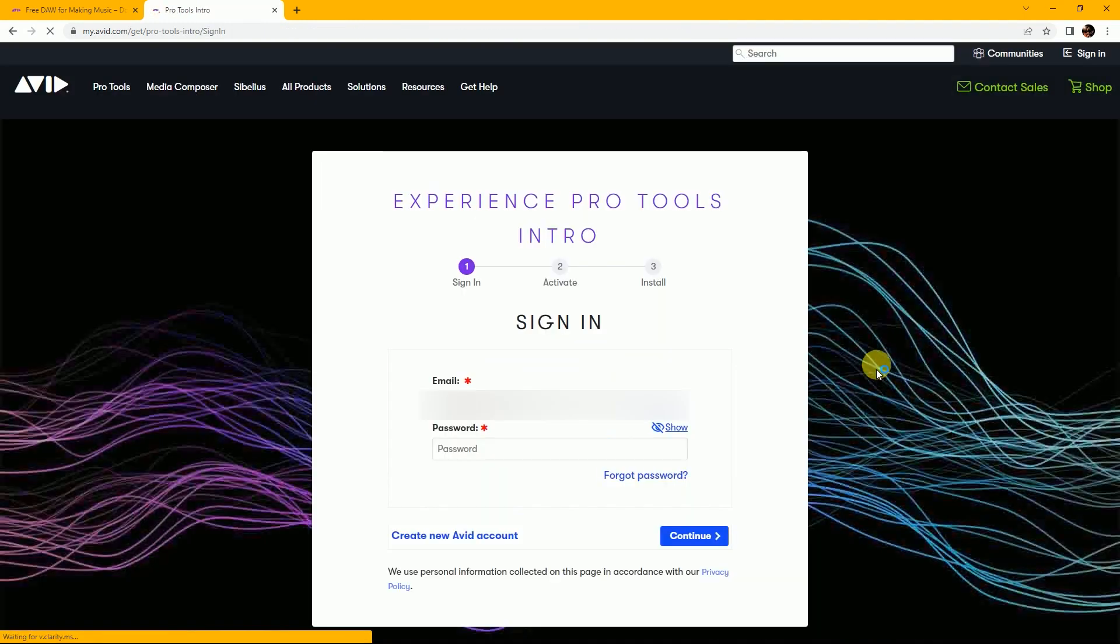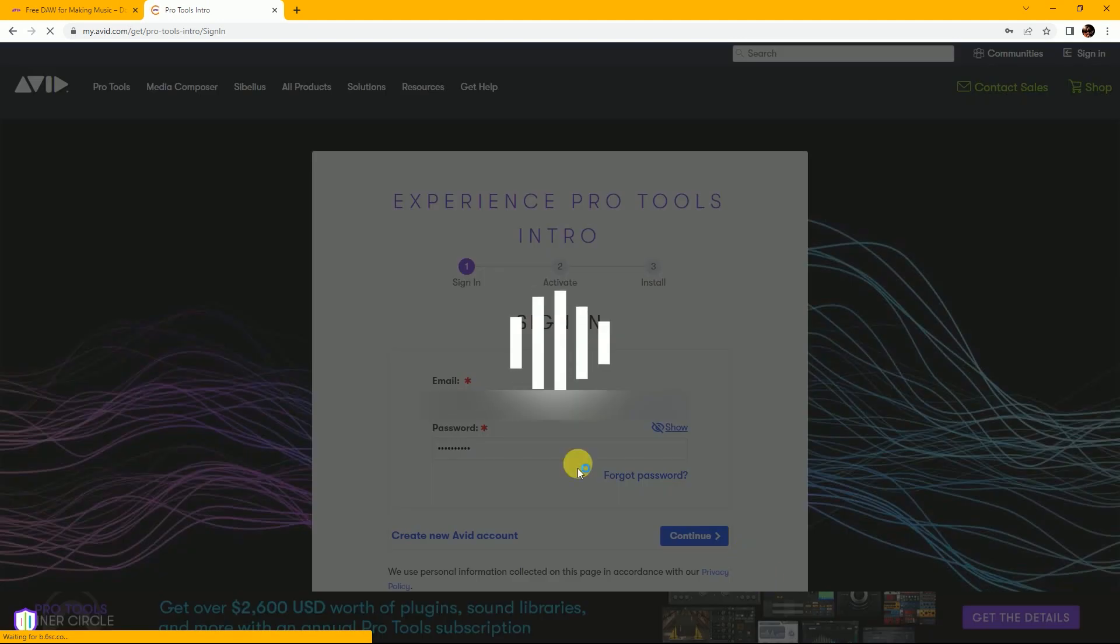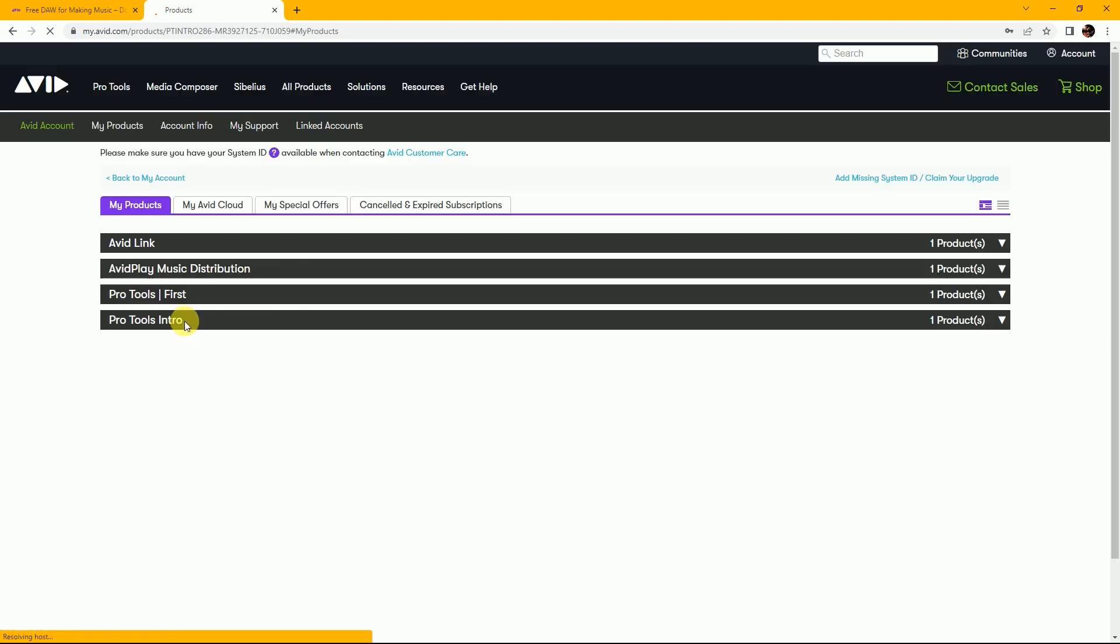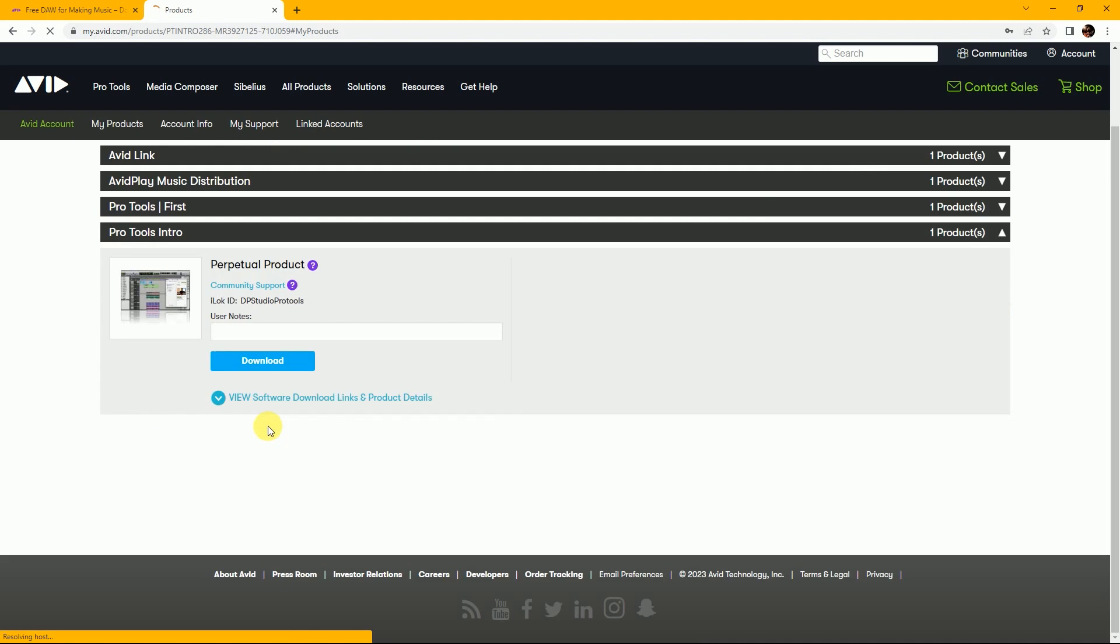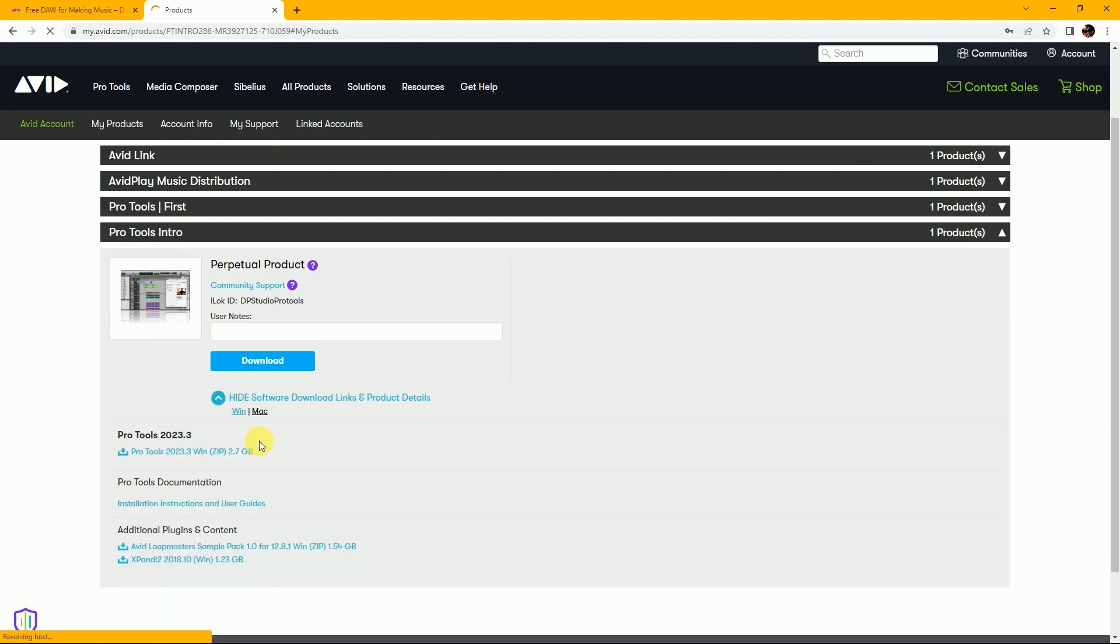If you don't have any Avid account, then create account and login. I have already an account. Fill up email ID and password then continue. Then Pro Tools Intro, you can see the download options. Click on name of the software and then download.